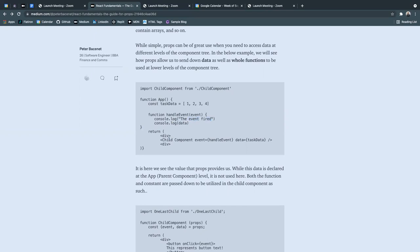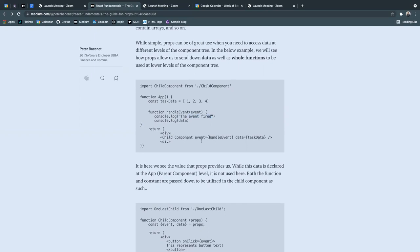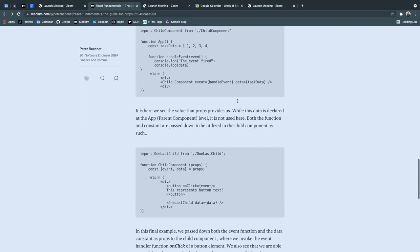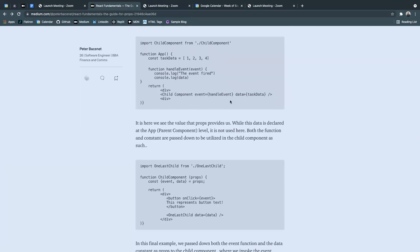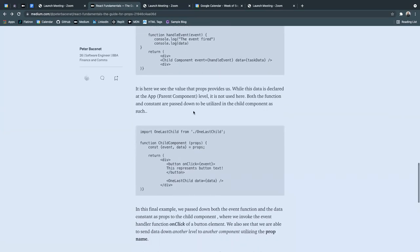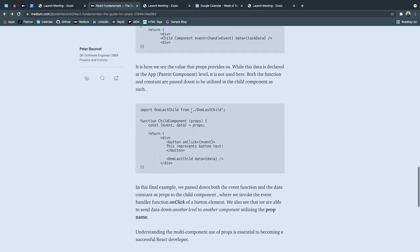In the return, we send down these things to the child component as event and data props. It is here that we see the value that props provides us. While the data is being declared in the parent component level, it is not used here. Both the function and the constant are passed down to be utilized in the child component as such.